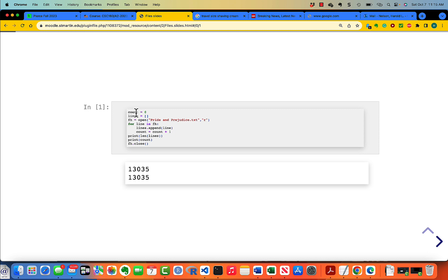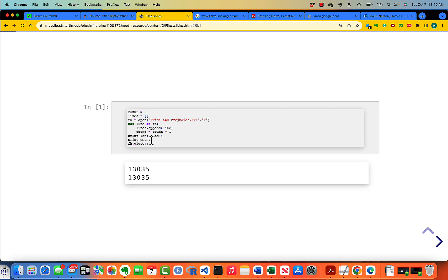We're accumulating two things: a count of lines and a list of lines. We create a file handle by opening the name of the file with the R option for read. Then for line in file handle, you append the line to lines and you add one to the count. Then print the length of lines and print the count, then close the file. You notice you got the same thing by counting the number of trips through the loop as you do for the length of the lines.